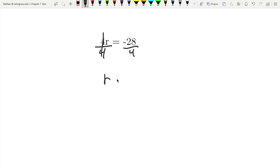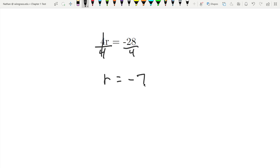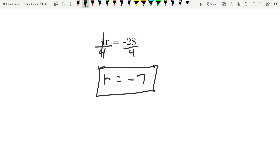So I'm left with r on the left-hand side. Negative 28 divided by 4 is negative 7. r equals negative 7.